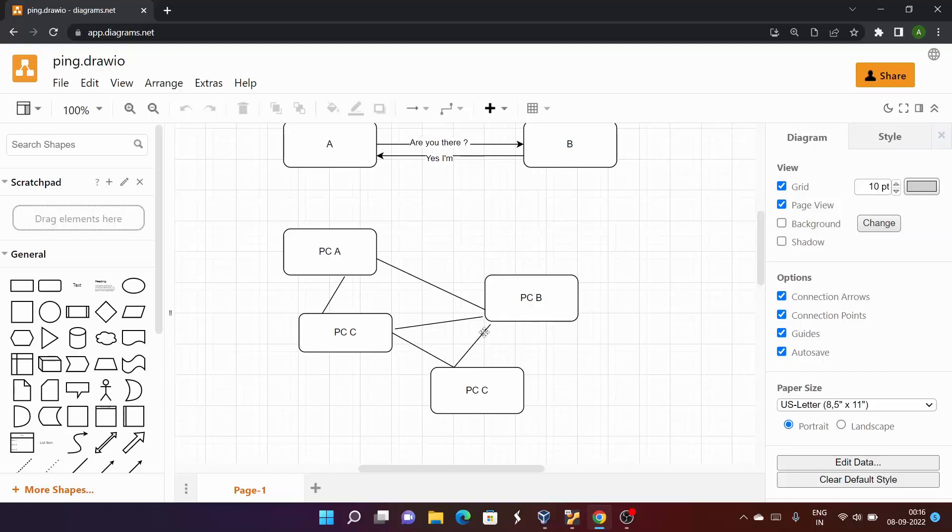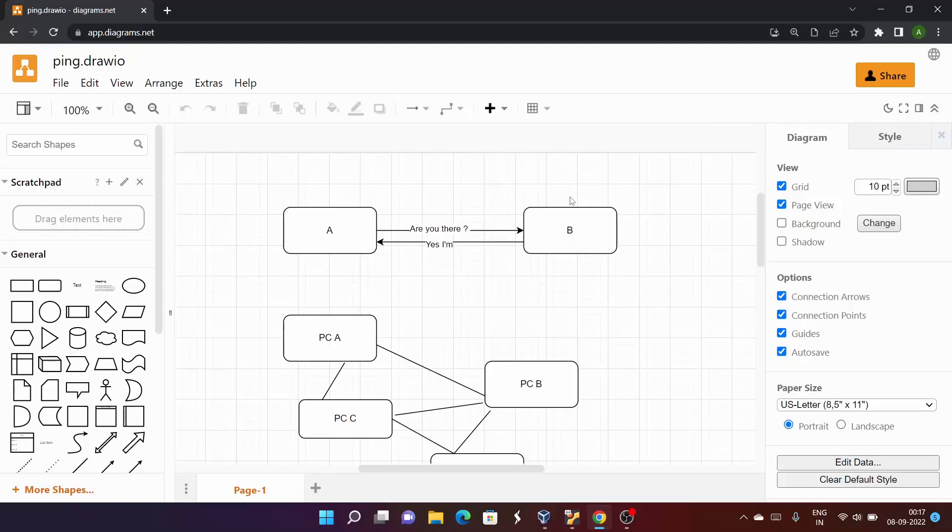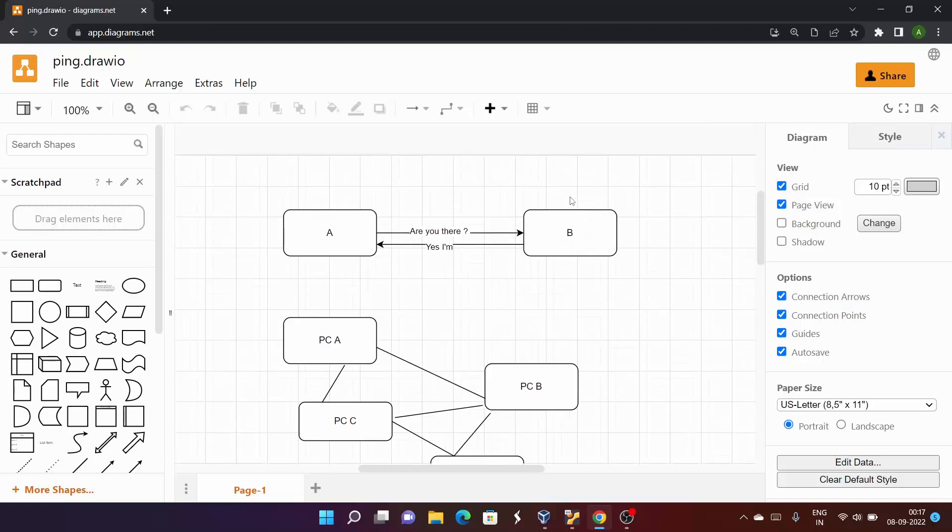Similarly in our network, each device has their own name or their IP address. Basically an IP address is just an address which identifies a device on a network.